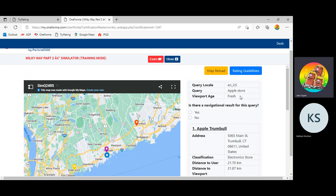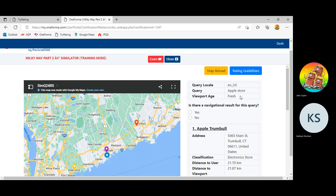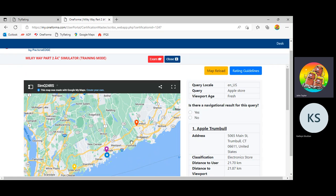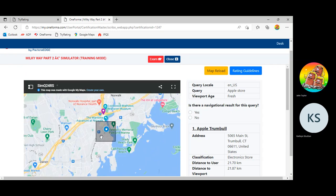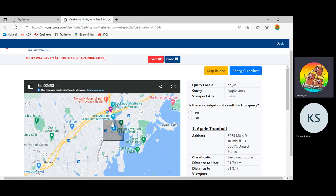Then we have the age of the viewport, fresh. If the viewport is fresh, we want to be working off the viewport. If the viewport is stale, we want to ignore it. So in this case, we have a fresh viewport. We have our user inside the viewport, so we're going to be working off that.